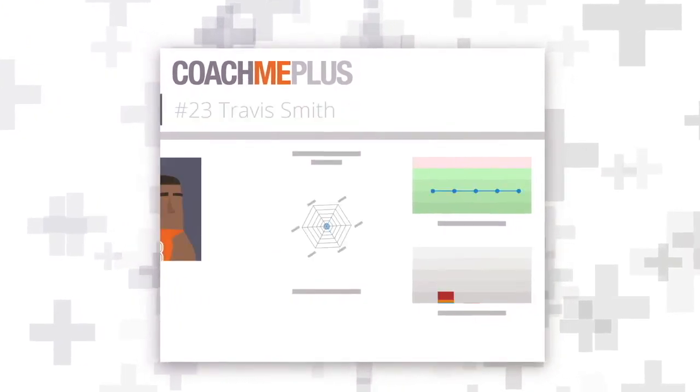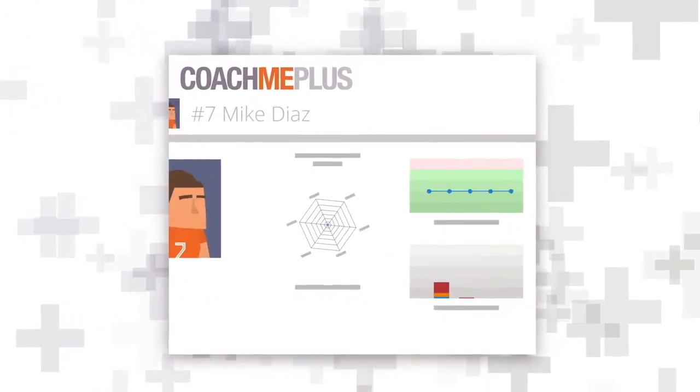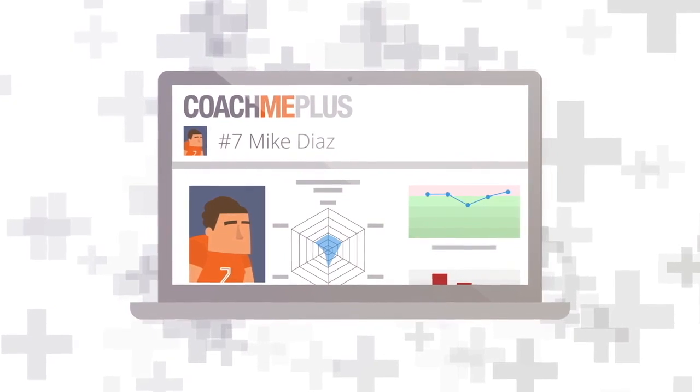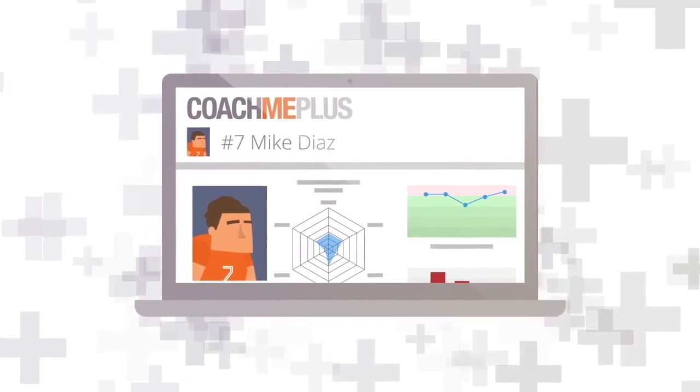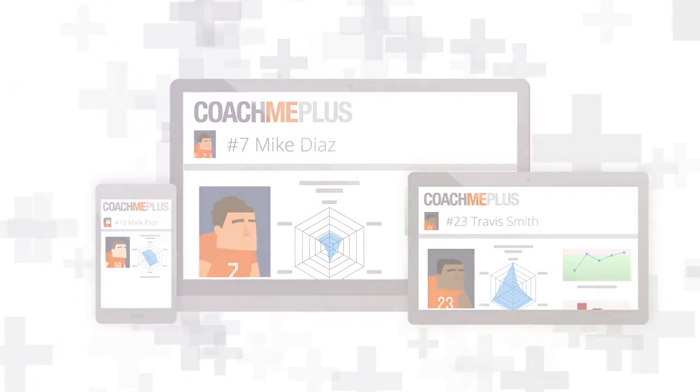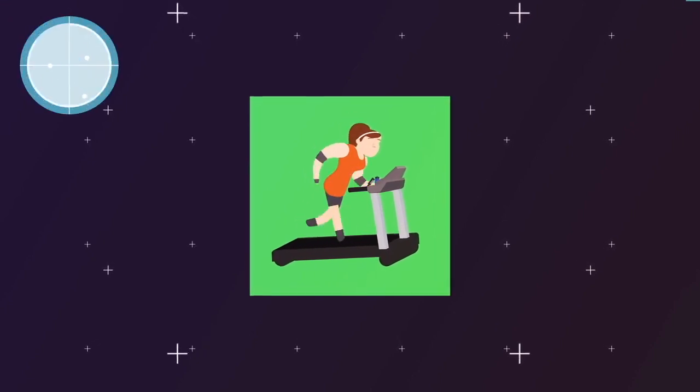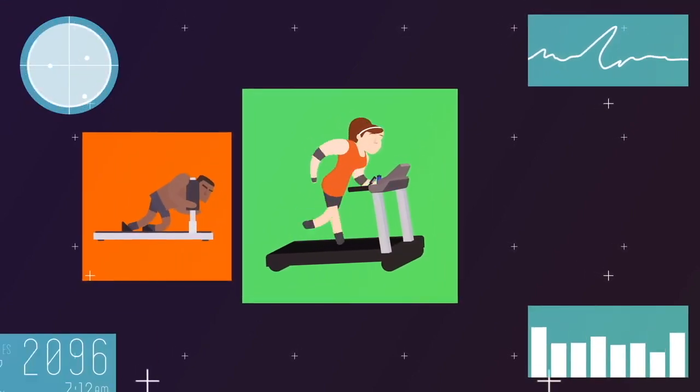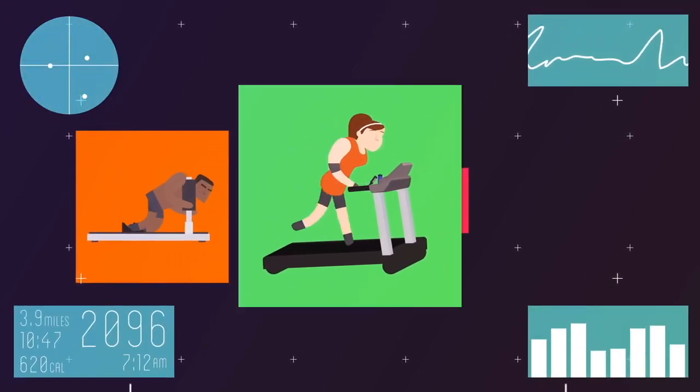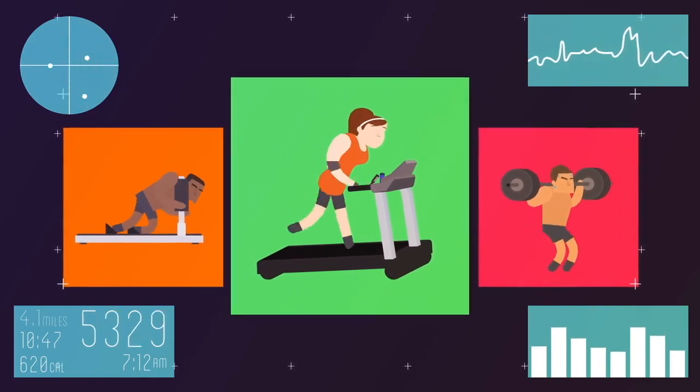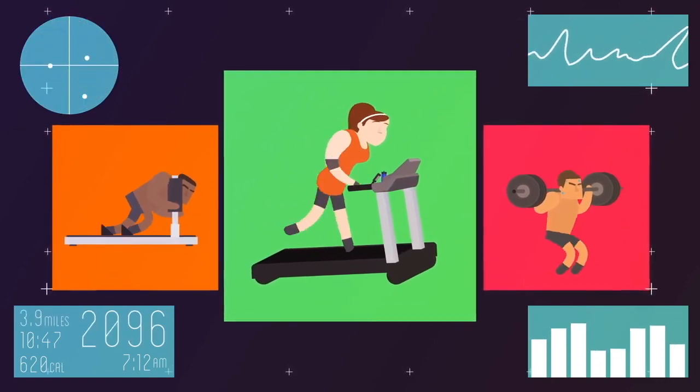A couple things to note before we dive in, the first being functionalities can be executed on desktop or on mobile on any platform or device, including Apple and Android. As we shift into the actual platform, we'll first cover the administrator or manager view and finish in the app view where you can see what the athlete or client experiences.